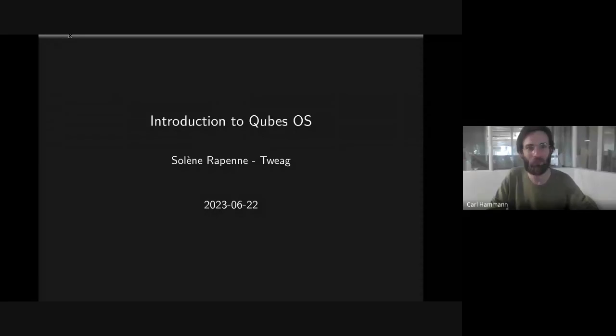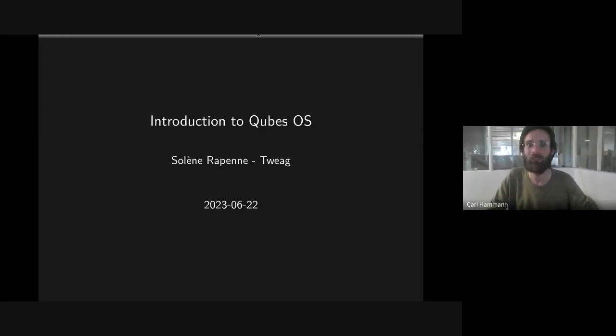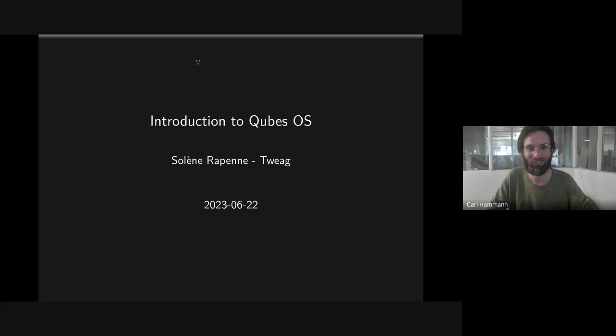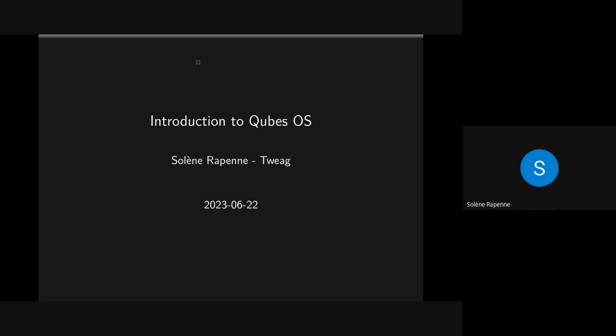Thank you Solène for being here. Today I will just introduce you to QubesOS. It's a Linux based system that is a bit different.